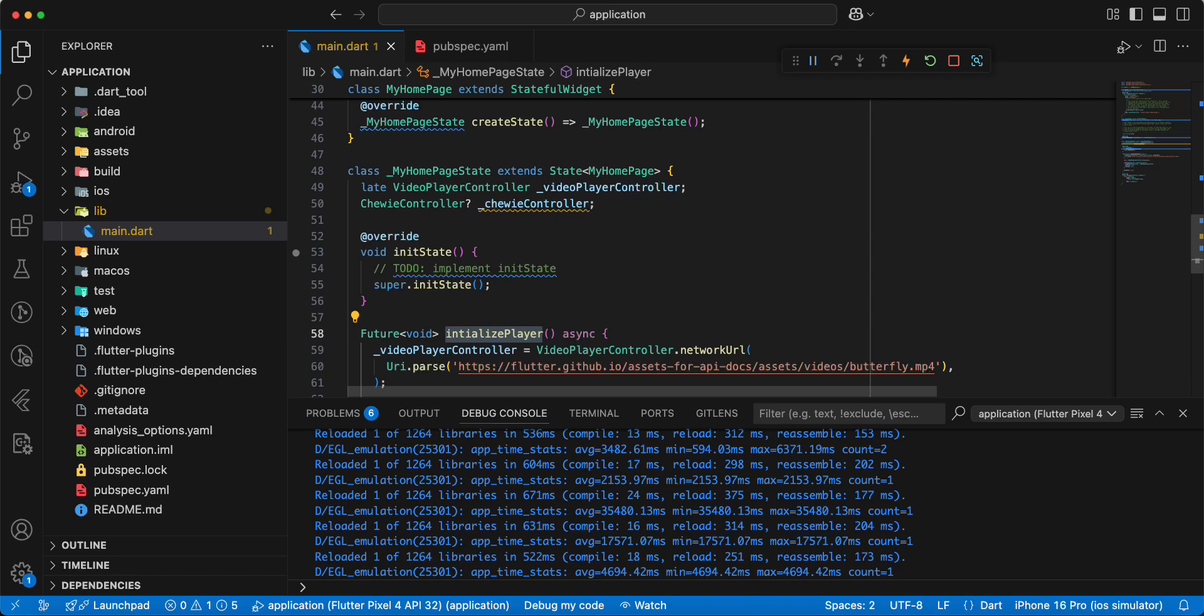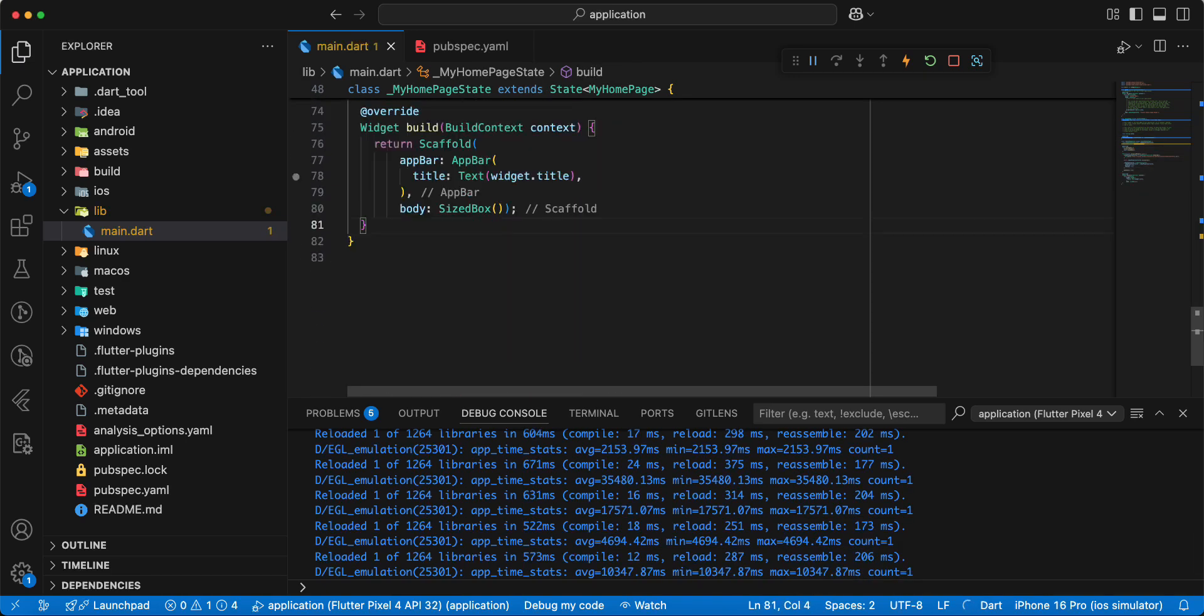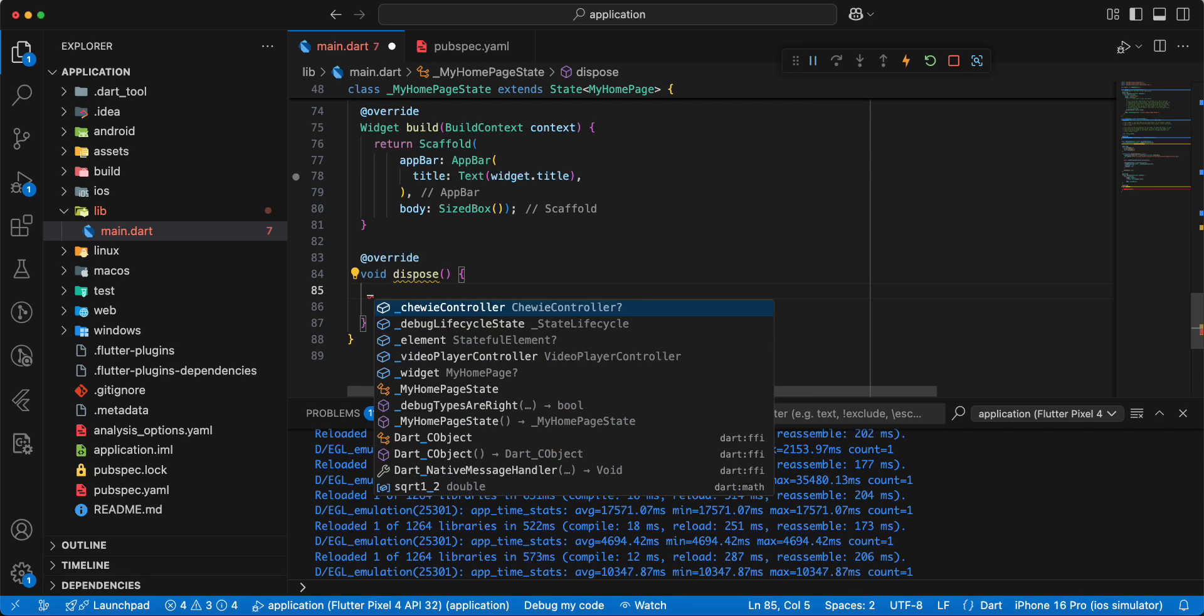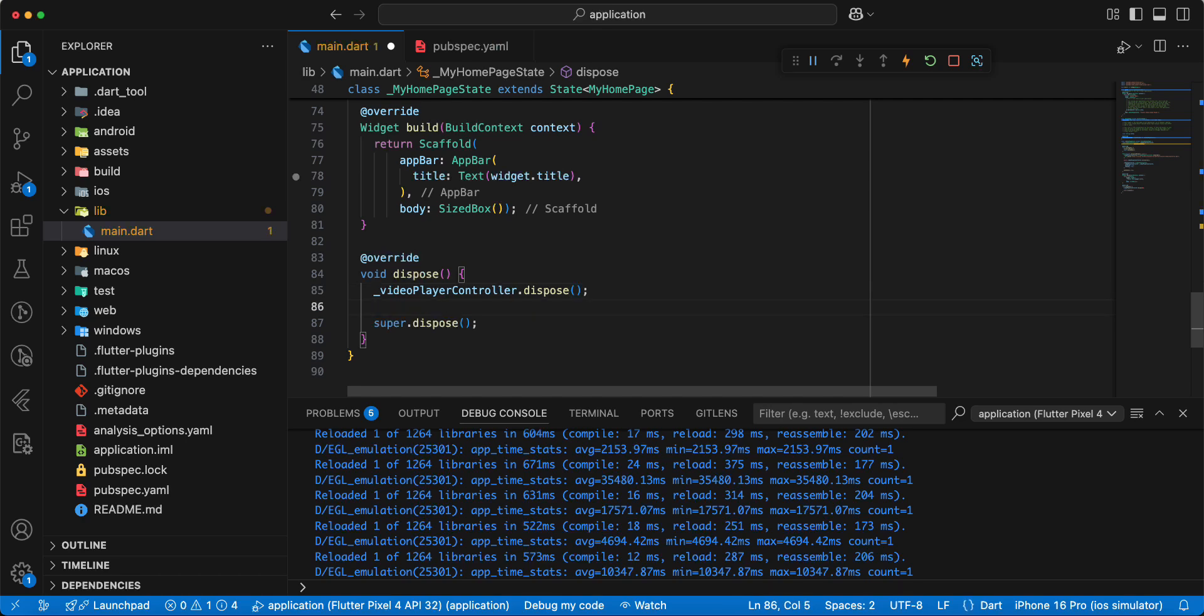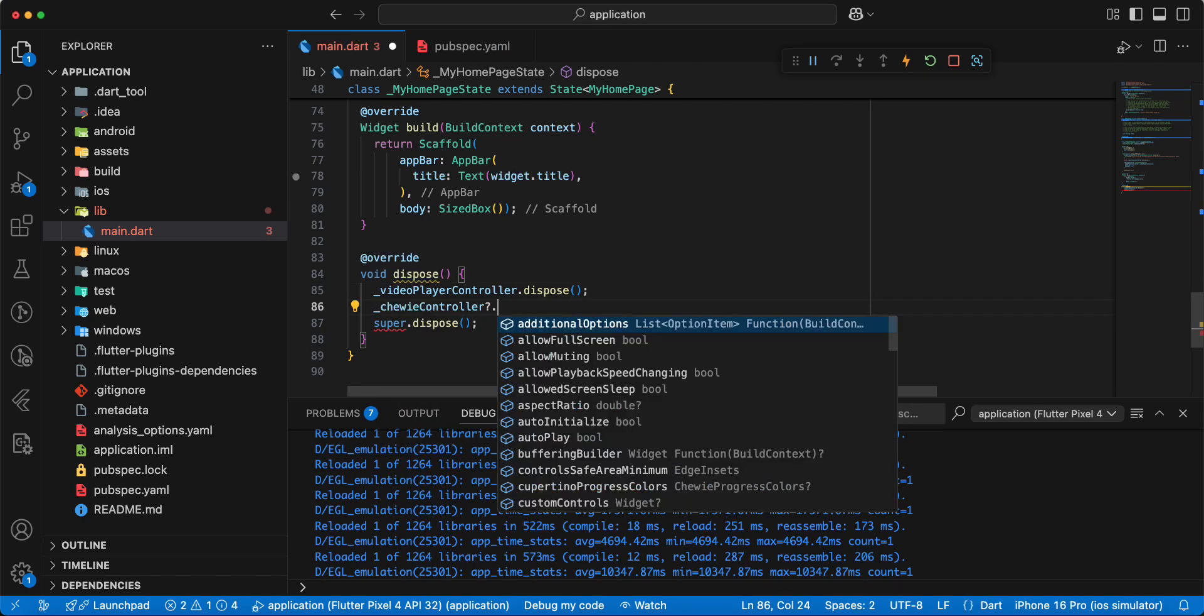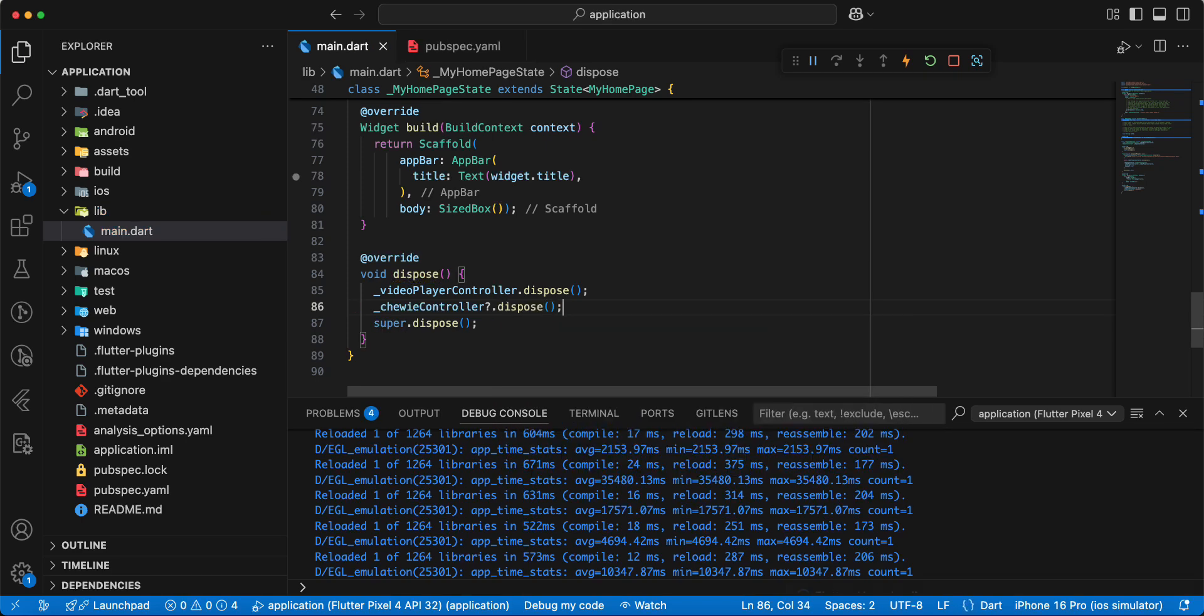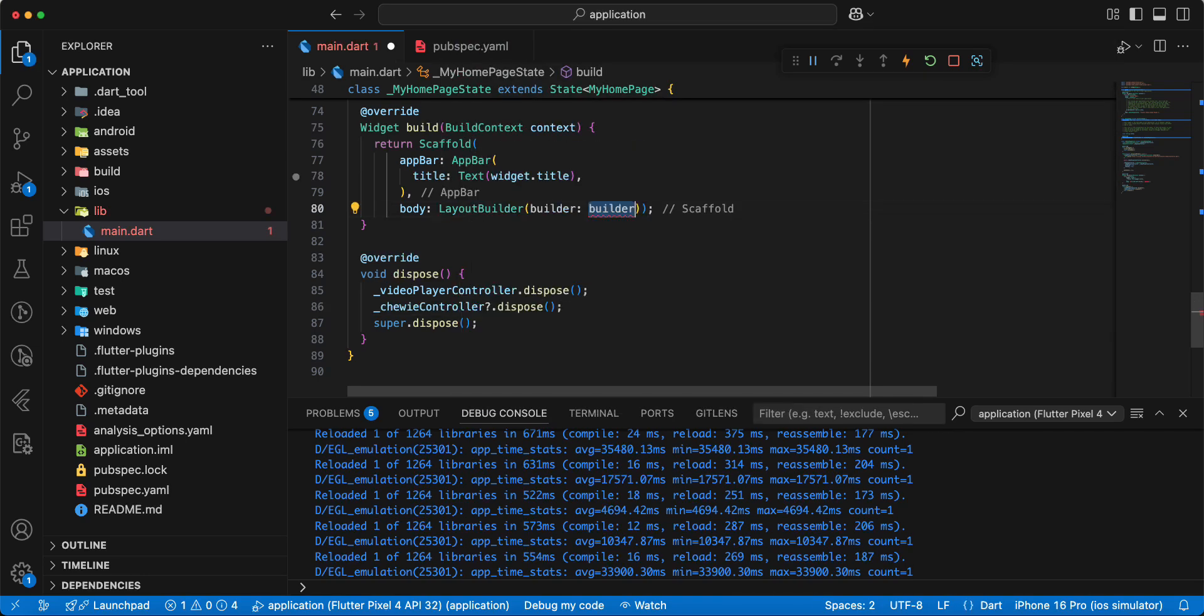And we add initializePlayer to initState, save. Then we add dispose, videoPlayerController dispose, then chuviController dispose and we add widget LayoutBuilder.